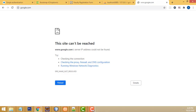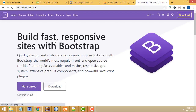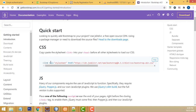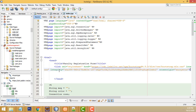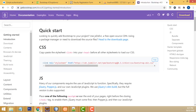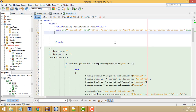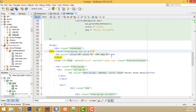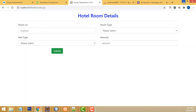Go to Google, type Bootstrap, click the first link, click Get Started, and copy the CSS. Back in NetBeans, paste it into the newly created file - this is how we paste the CSS style. After that we create the simple form design which looks like this - a clean, simple form design.